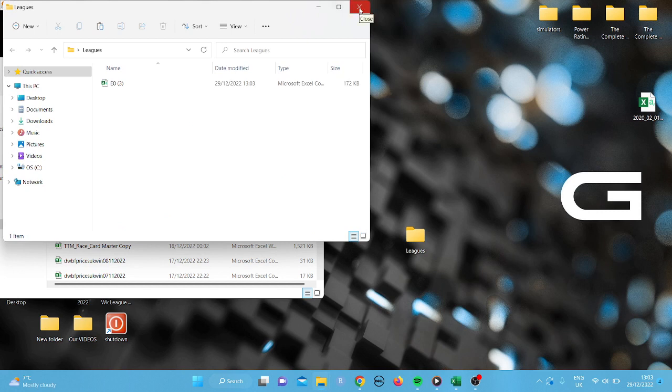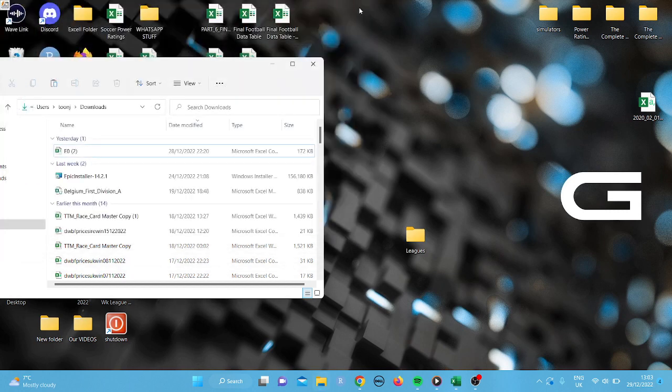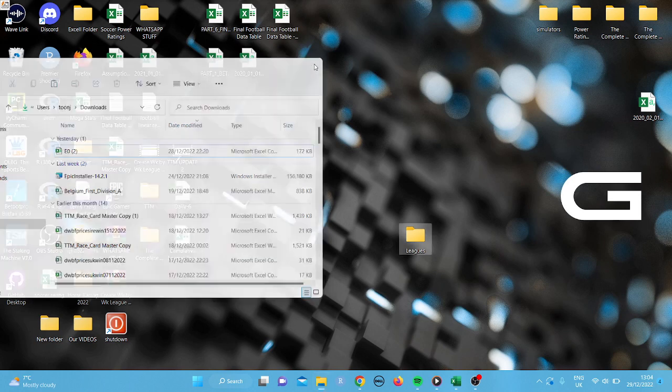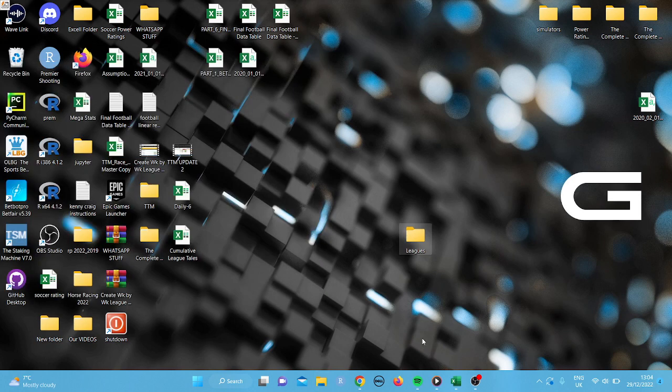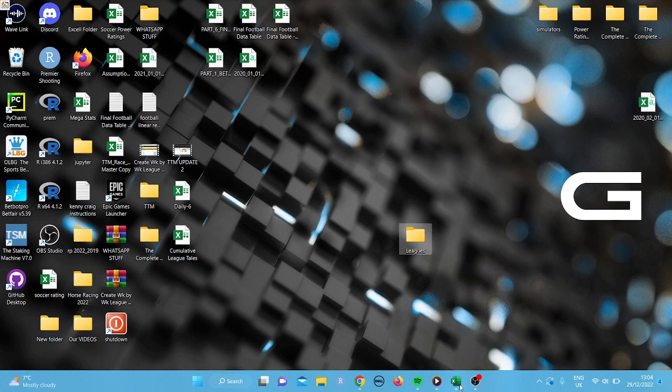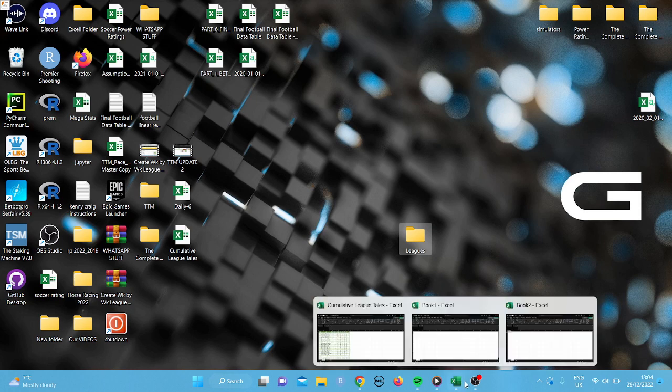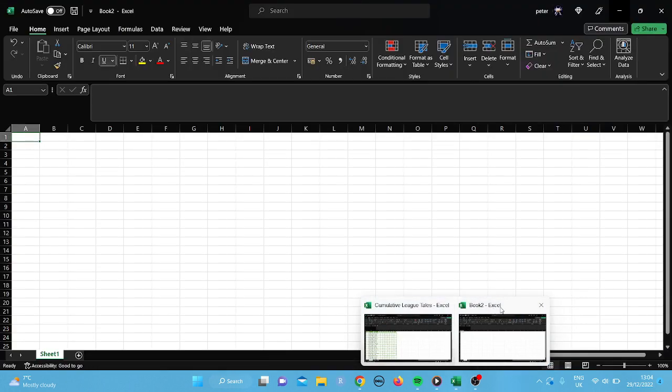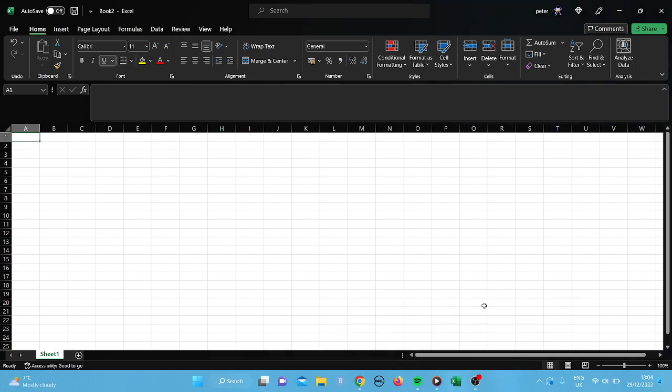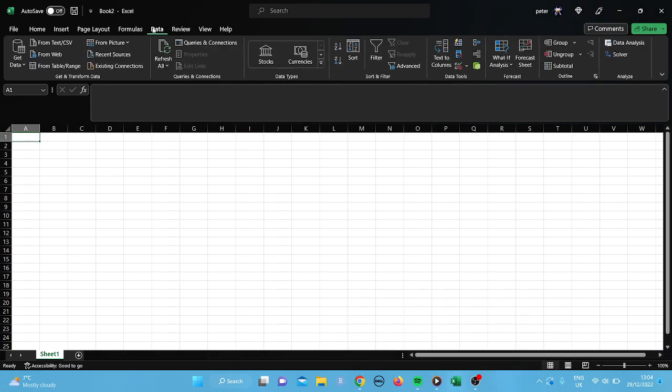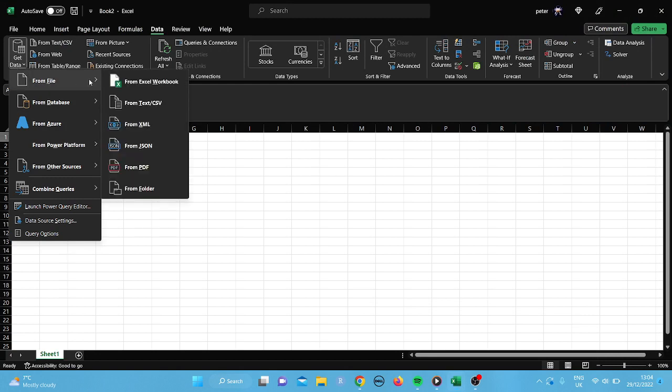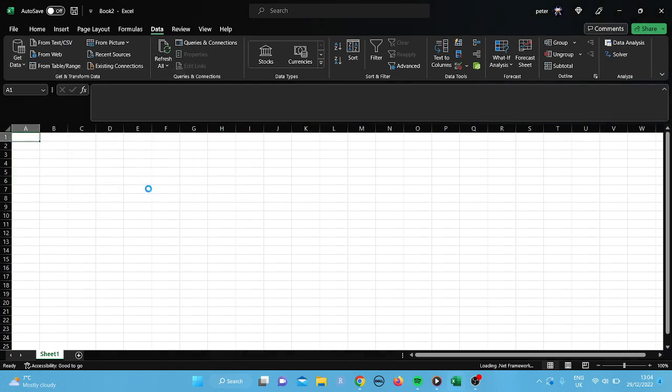So what I'm going to do is I'm going to place that in the leagues folder. Obviously, I know some people will know all this, but there will be some people new to Excel. So I just want to go through it stage by stage, just to try and make it nice and easy. So what we're going to do is we're going to go back to our Excel and here we've got, we're going to go to data. We're going to get data and we're going to get data from folder.